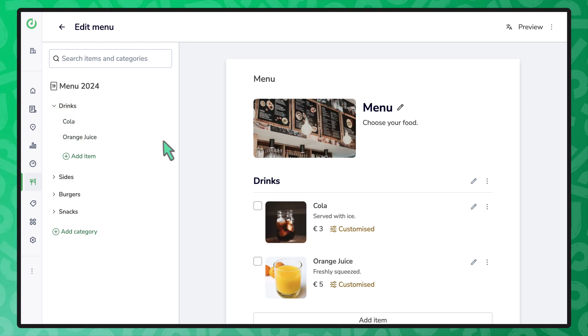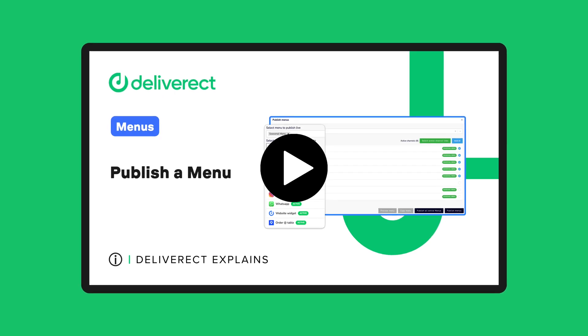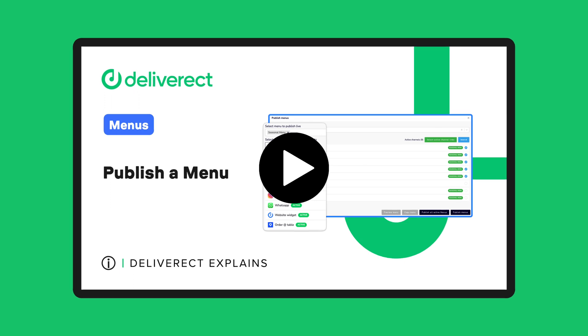Only after publishing the menu will your customers be able to order the new items. To learn how to do that, watch the video linked in the card above.